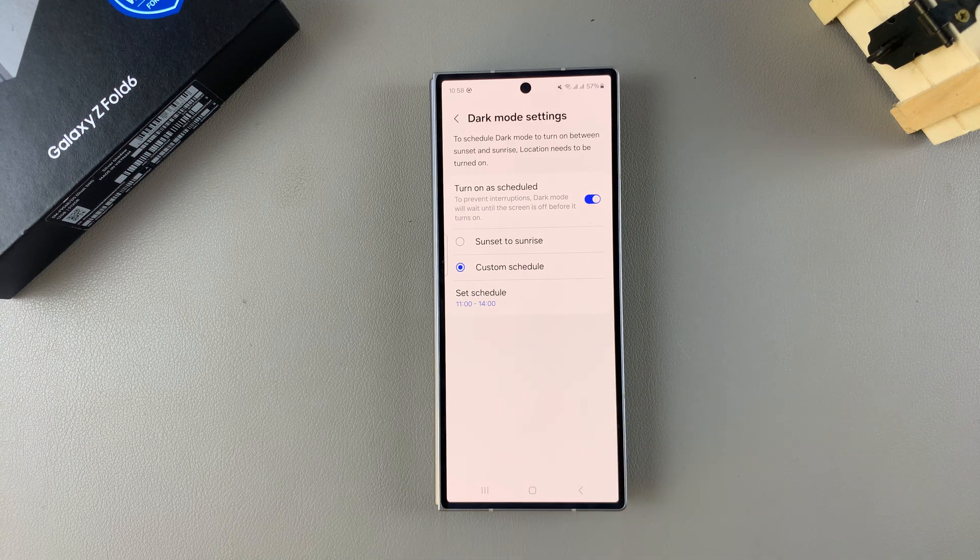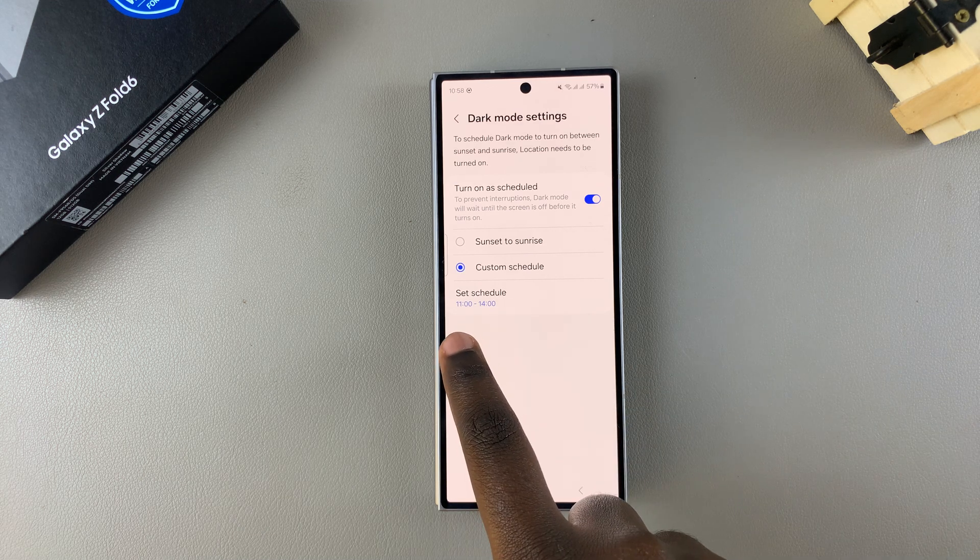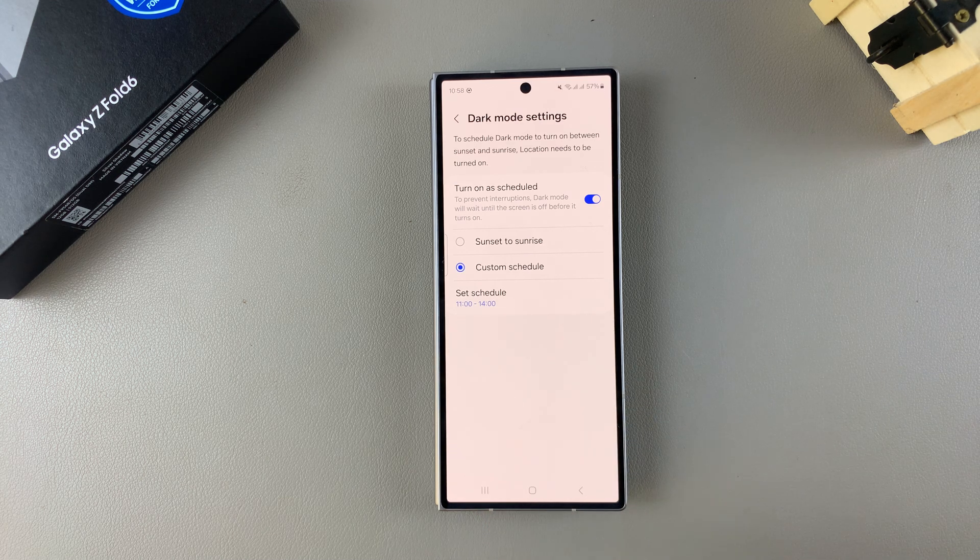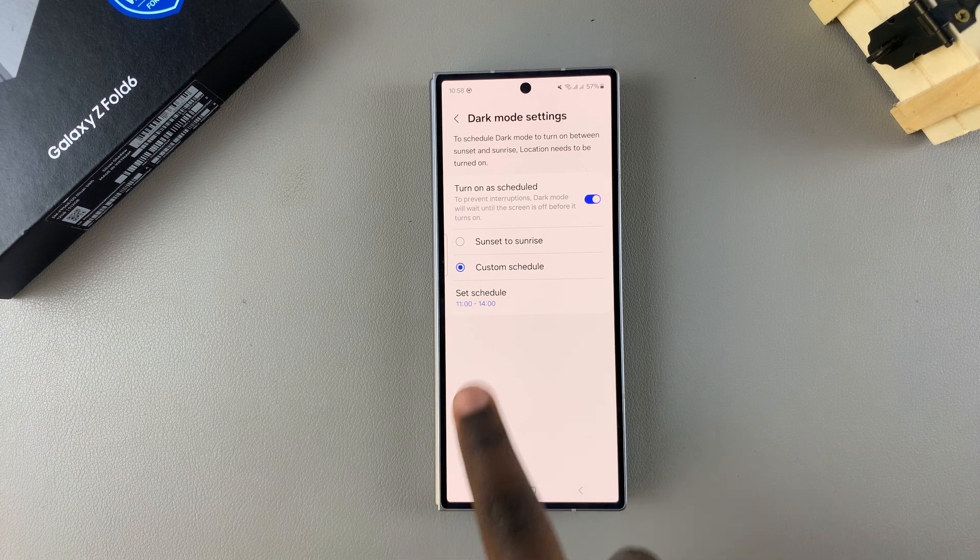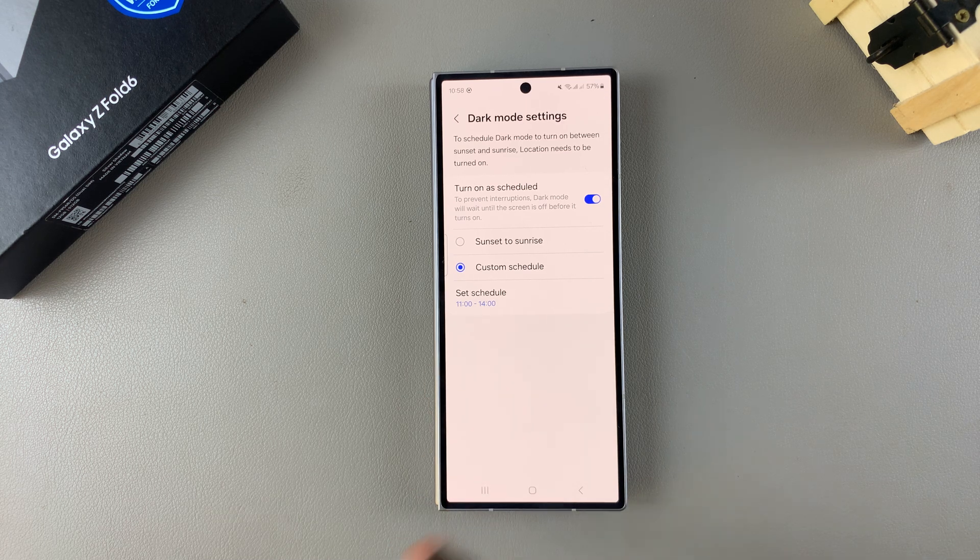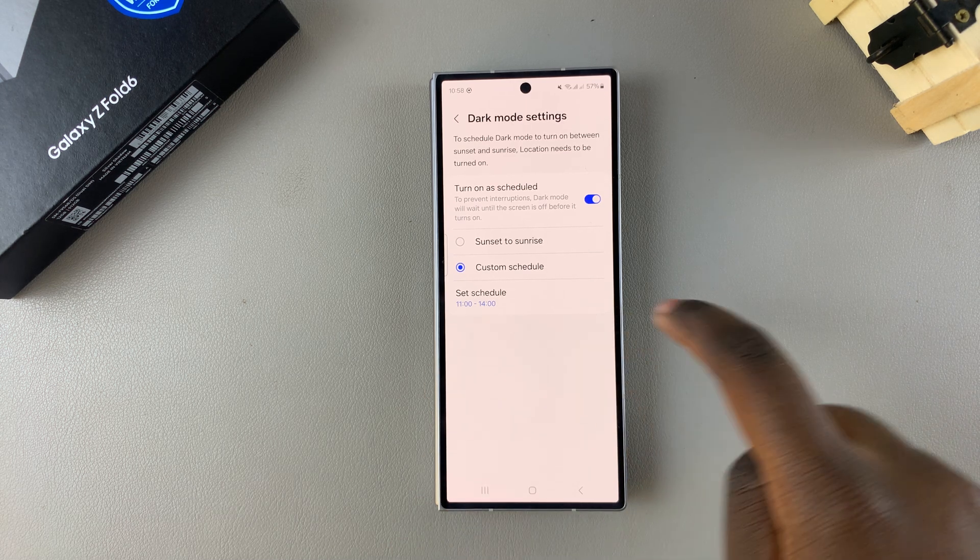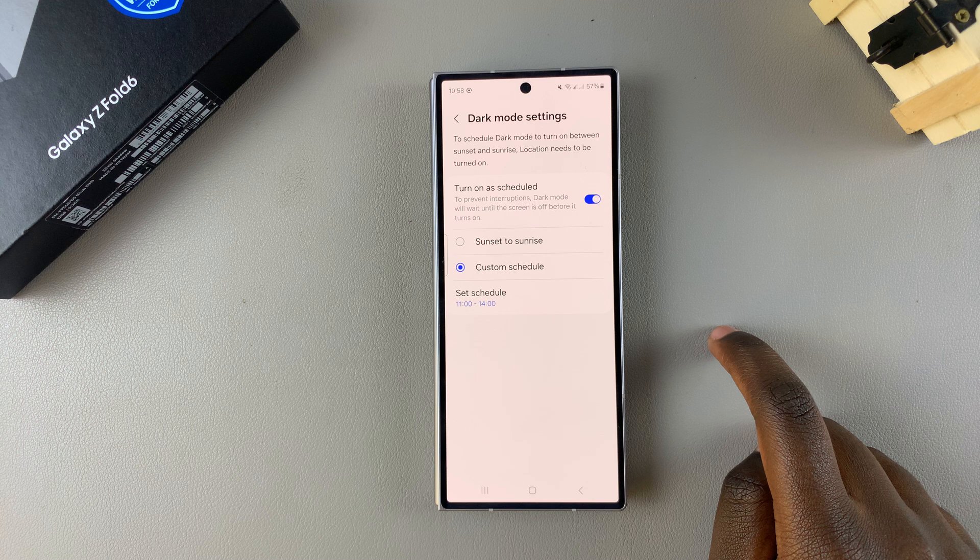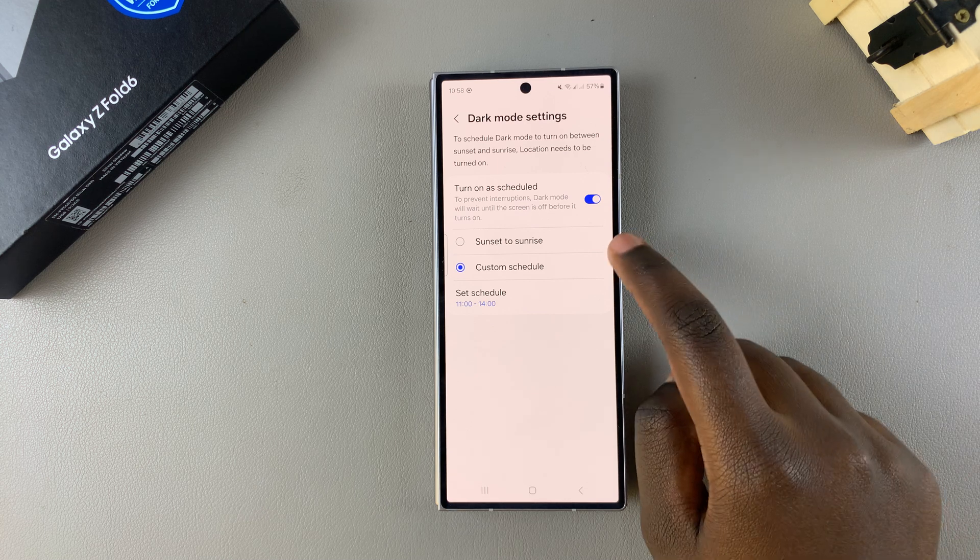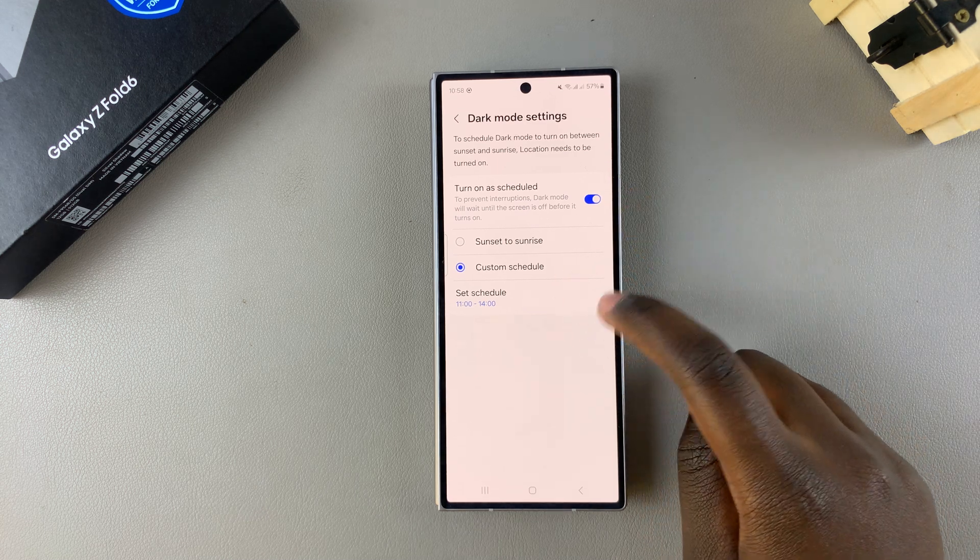Then you have your set schedule. Whenever the time reaches 11 a.m. every day, dark mode will turn on, and once it reaches 2 p.m., dark mode will turn off. It's up to you to decide if you want to use this schedule or just turn it on manually.